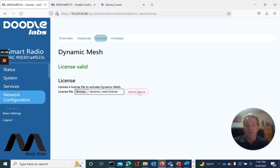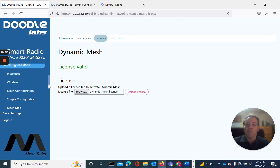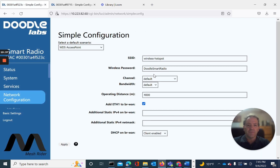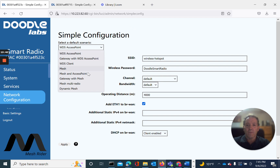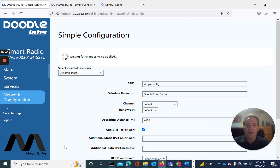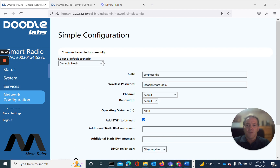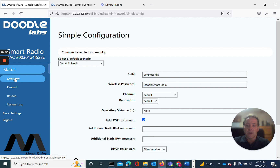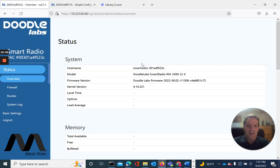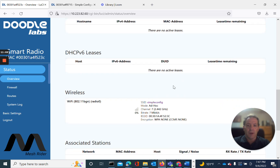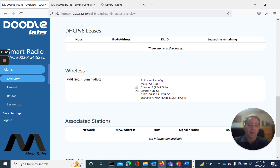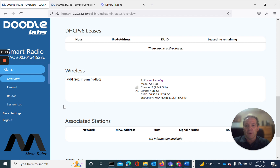Now we have to enable the dynamic mesh mode. Go back to network configuration, then simple configuration. Enable dynamic mesh and apply. We've executed it successfully. Go to status overview — the mode will be ad hoc. So in dynamic mesh, the mode indicates ad hoc, not mesh point — that is the difference. We now have this node established as a dynamic mesh node. Any other node in the system would also have to be enabled with a license key to become part of that dynamic mesh, allowing you to implement all those advanced features.